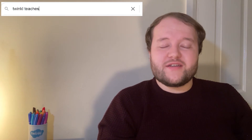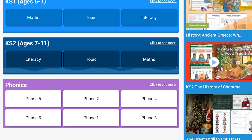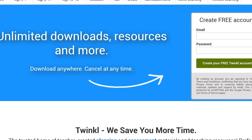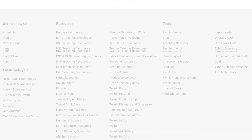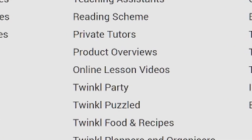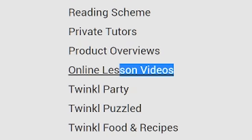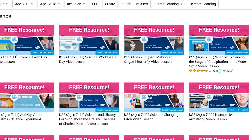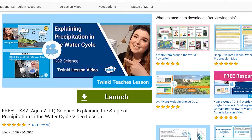To watch our lesson videos, simply search for Twinkle Teachers before selecting your subject and Key Stage. Alternatively, you can scroll down on the Twinkle website and select online lesson videos. Now you can browse our growing collection.